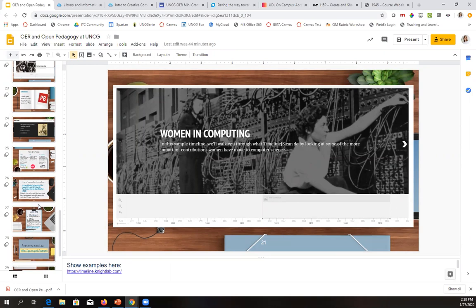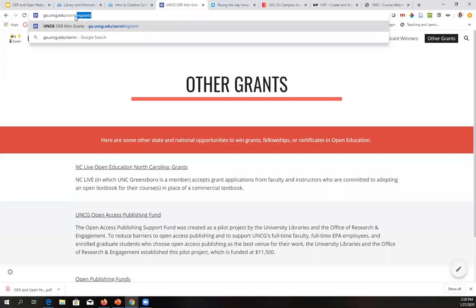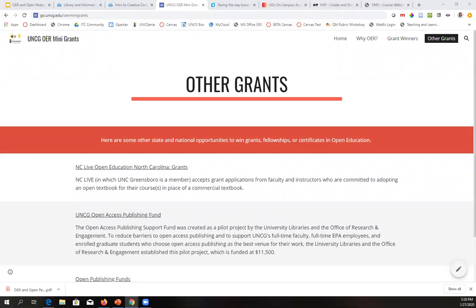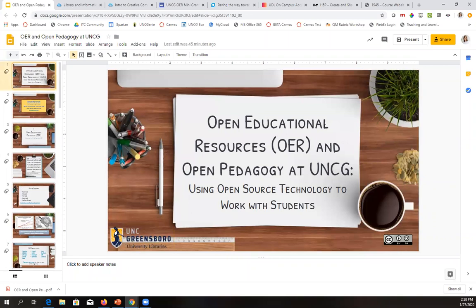We're right at the 30-minute mark. Definitely feel free to apply for a mini grant, or let anyone know who might be interested. If you feel like you can't hit any of those deadlines or come to the events, let me or Melody know and we will figure out a solution. You will receive a recording of this — it will be closed captioned within YouTube within a couple of months. Let me know if you have any questions about open pedagogy, OER, or UNCG. Remember that the library is here to help.